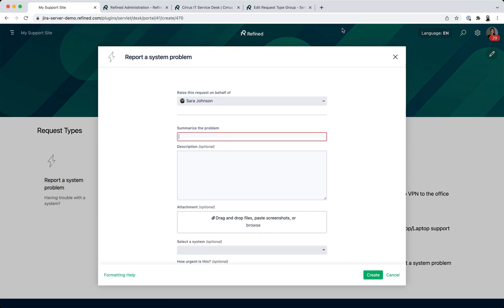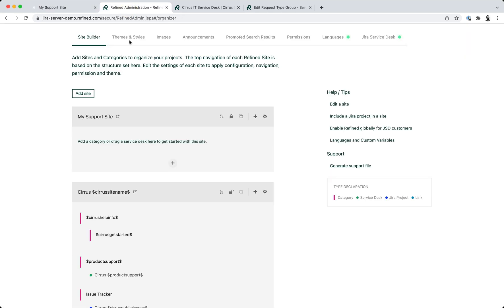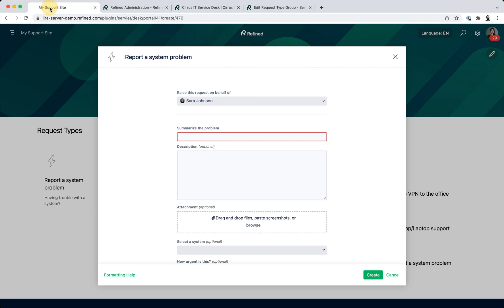If I click on this to open up the request, it maintains the context of where the module has been set up, so on this site even though the project itself is on a different site. So this is quite a useful way of creating custom landing pages for your users with request types from different projects that might be on different sites and help serve them even better.